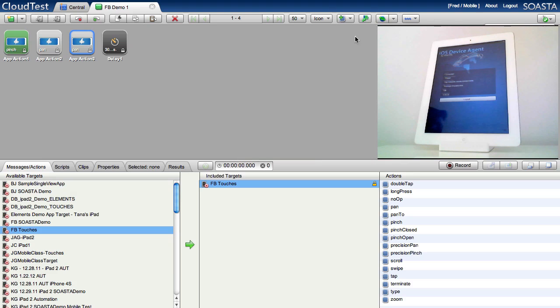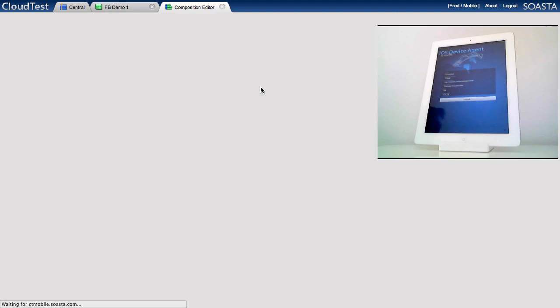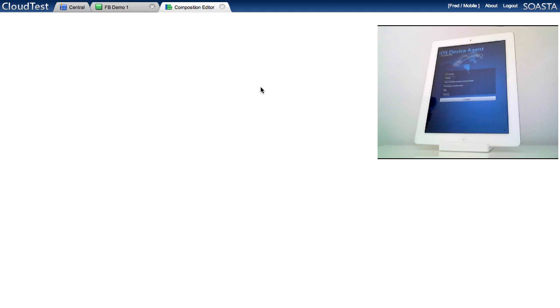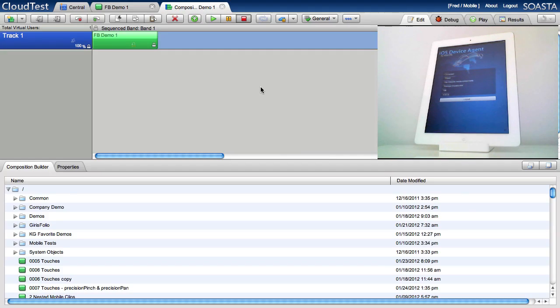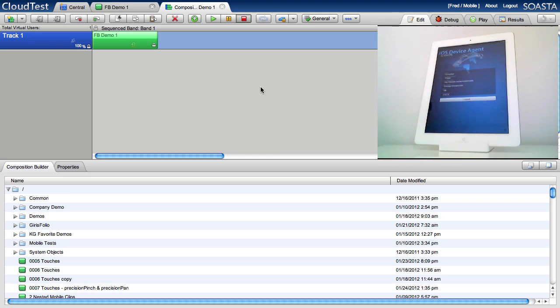And I'm gonna add that clip inserted into composition which is your typical CloudTest composition. This is the same exact product you've been using for load or performance testing or for functional testing of web applications, which is really cool, now you can do mobile test automation with the same product.